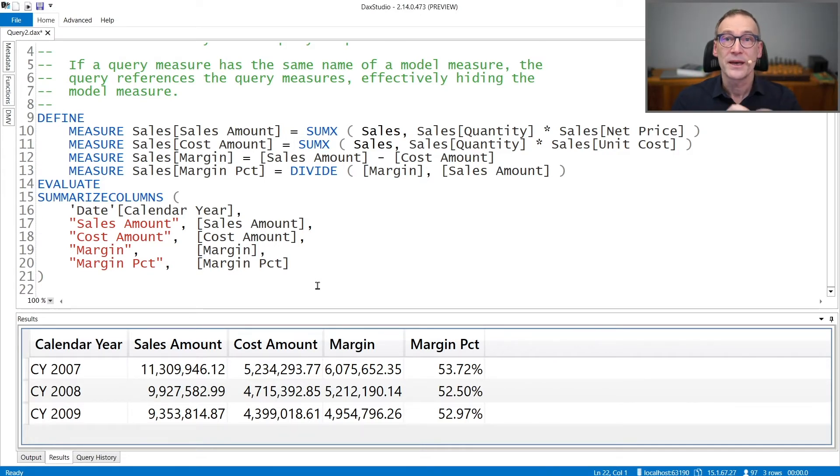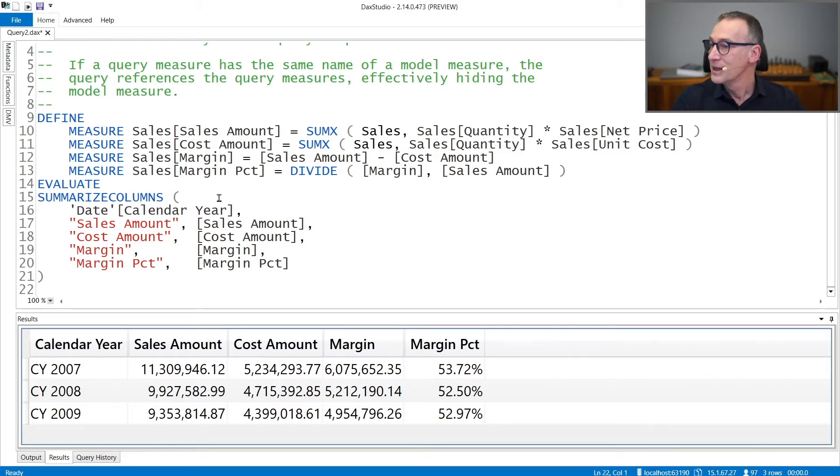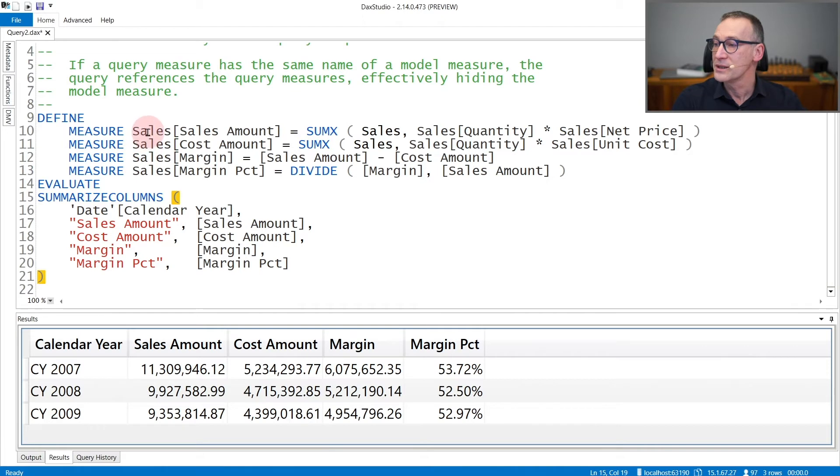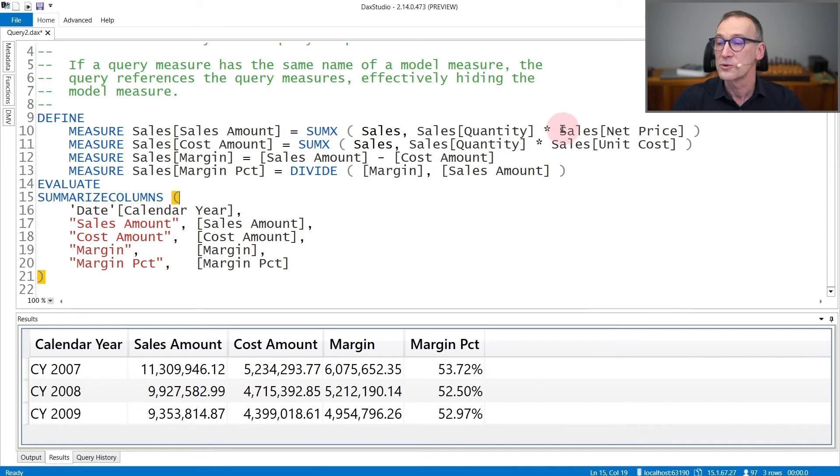Let's see that with an example. In this example, I'm creating four different measures. In Sales, I create the Sales Amount measure that iterates over Sales and computes quantity times net price.